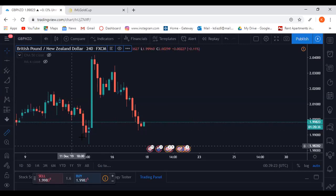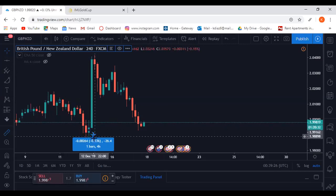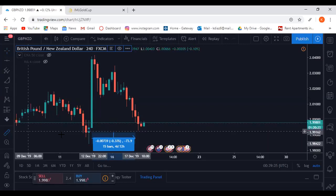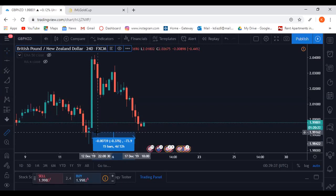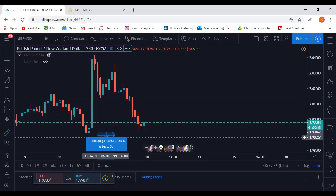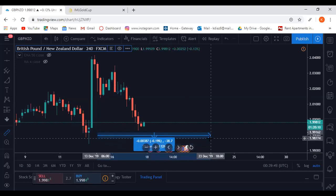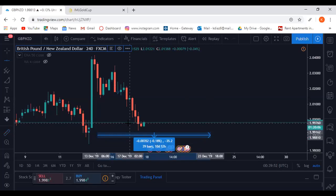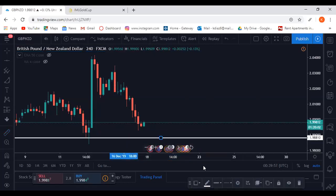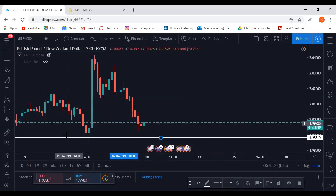Because that wick looks pretty long — more than 15 pips — I'm going to measure it. It's about 75 pips so half of that is 35. So I measure 35 pips down and place a line right there.